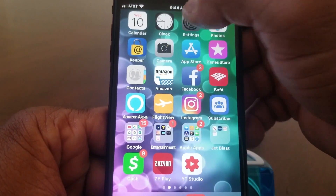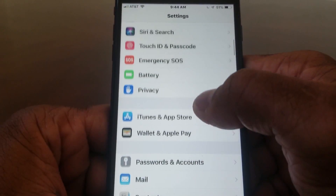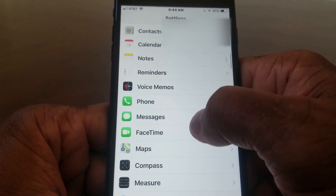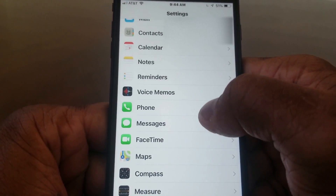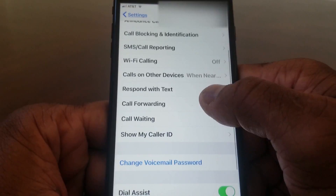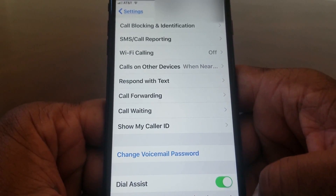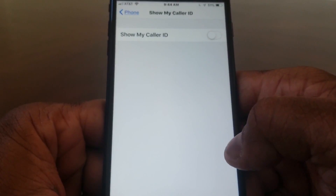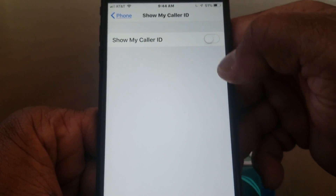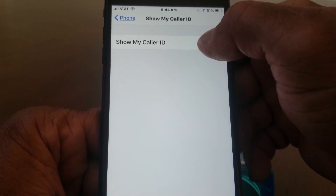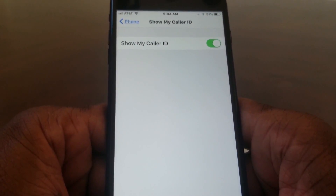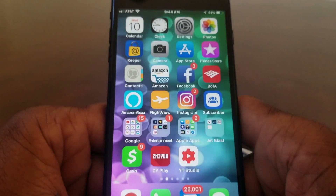Go ahead, hit Settings again, then go down to Phone, and scroll down to Show My Caller ID. Tap on that to open it — it's still toggled off — so tap that to turn it back on and now your caller ID will show.